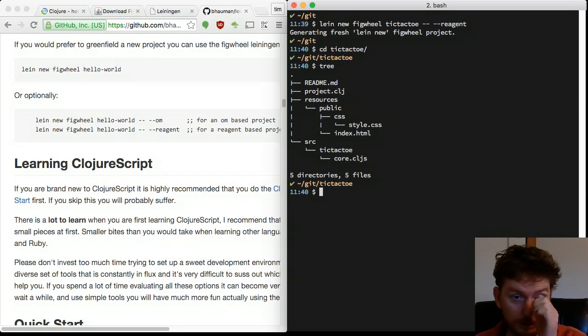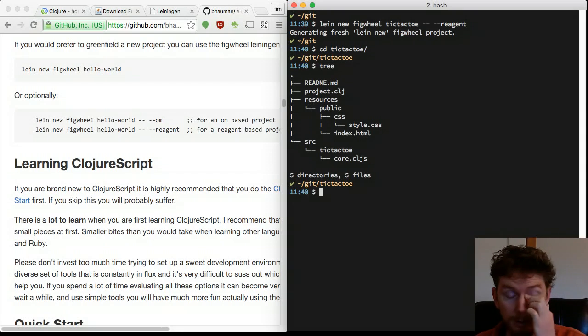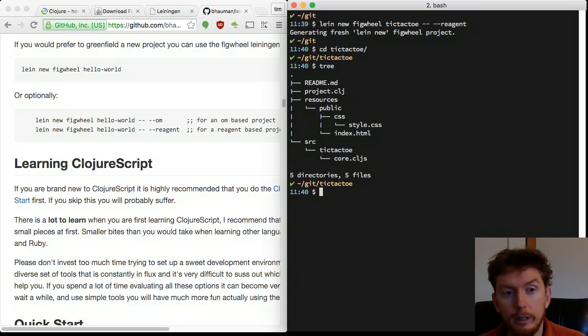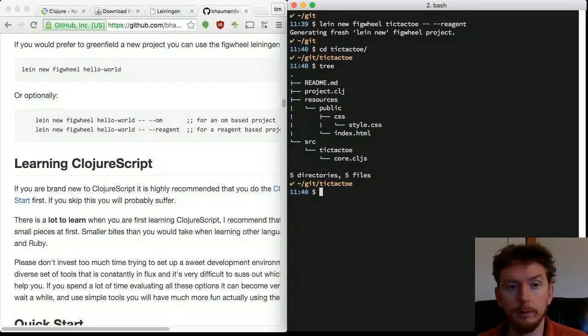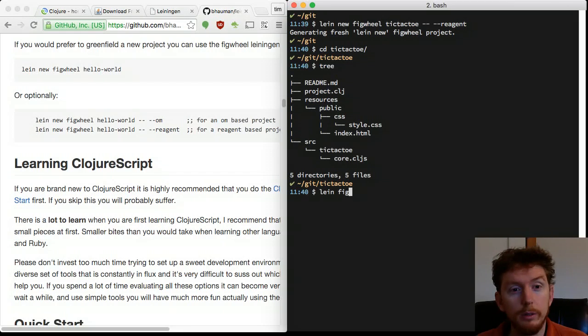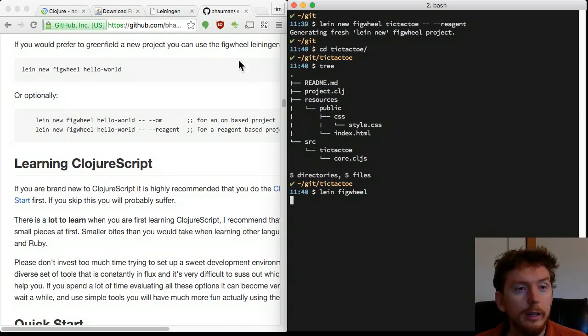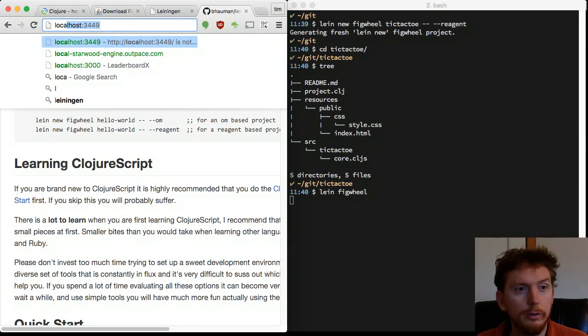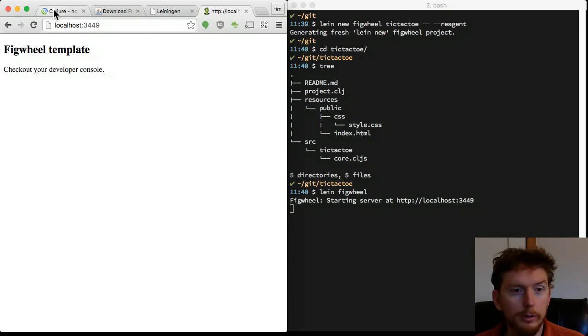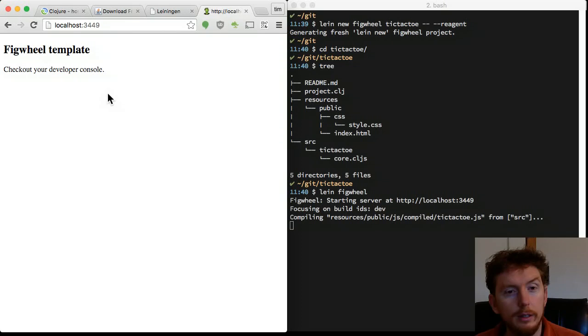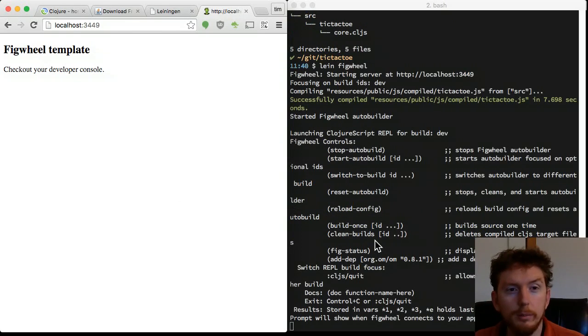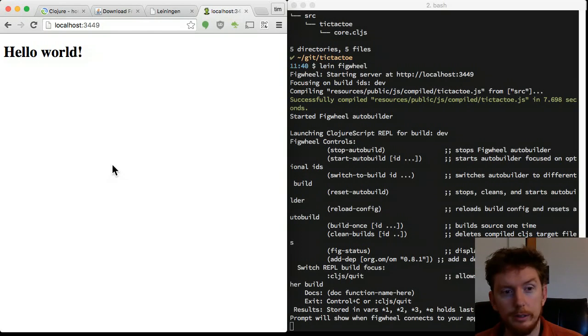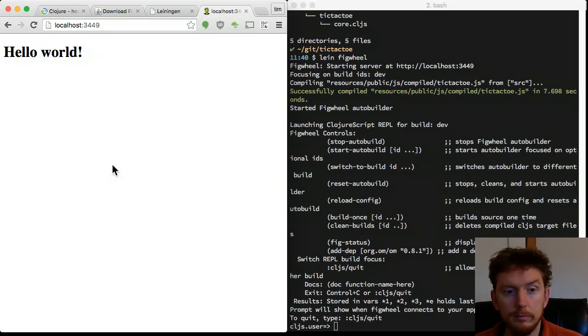We have a readme file, a project file, a stylesheet, index.html and core.cljs source file. Type lein figwheel to start the process that builds and notifies the browser of file changes. Position your browser on the left and navigate to localhost:3449. Wait until you see the successfully compiled message in the terminal and reload the browser.